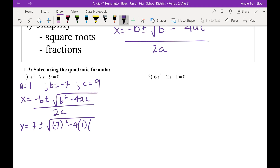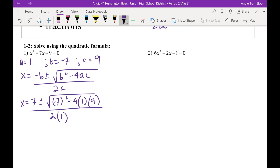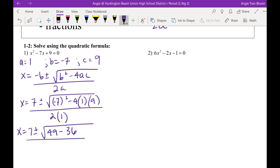And then, what's our C value? 9. Good. All over 2 times — Grace, what's our A value again? Now we have to simplify. X equals 7 plus or minus — negative 7 squared is 49 — minus 4 times 9 is 36 — all over 2.